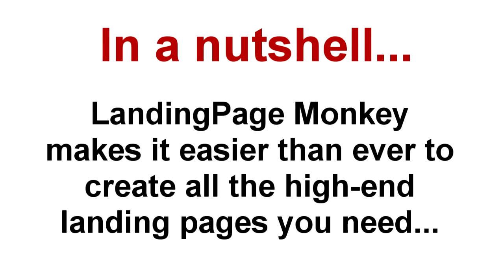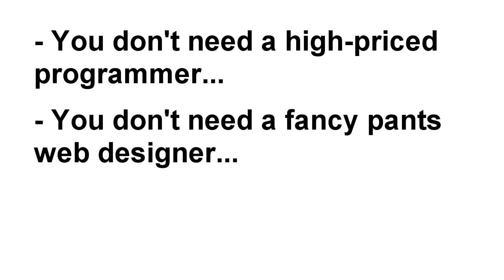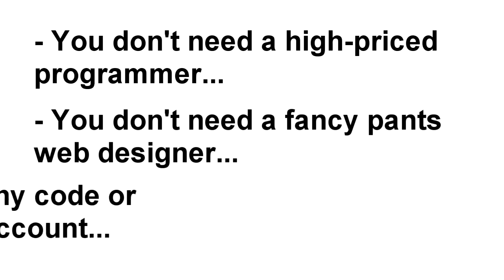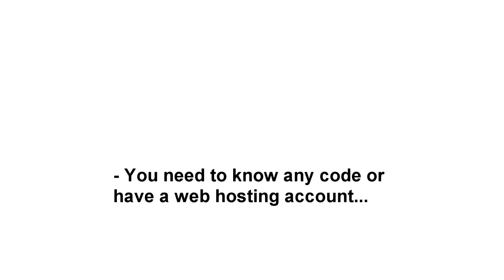So, in a nutshell, Landing Page Monkey makes it easier than ever to quickly create all the professional, high-converting, and well-designed landing pages you need. You don't need a high-priced programmer who never takes your calls. You don't need a skinny latte mocha frappuccino drinking web designer whose primary goal is to separate you from as much hard-earned cash as possible. You don't even need to know a lick of code or have a web hosting account.